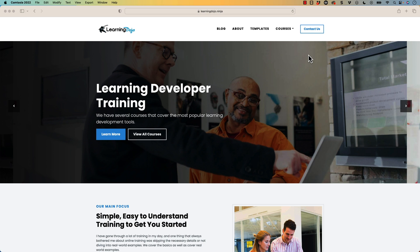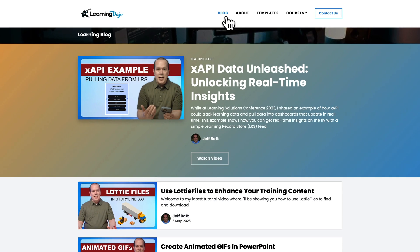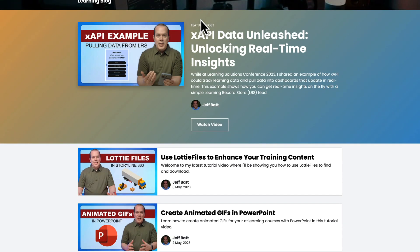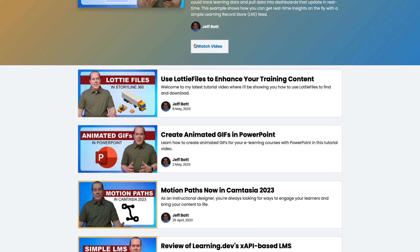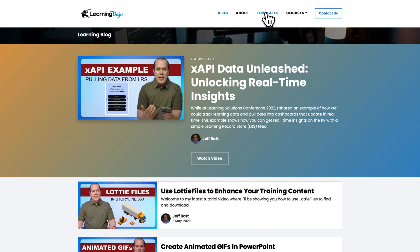All right, welcome back. My name is Jeff Batt, and if you haven't checked out my website already, go ahead and check out my website at learningdojo.ninja. Here you can check out all previous blog posts covering anything learning development related. So XAPI, how to work with different graphics, audio and PowerPoints and Storyline and Camtasia, everything there.